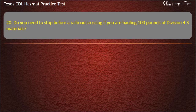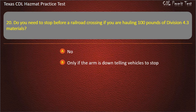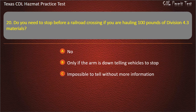Question 20: Do you need to stop before a railroad crossing if you are hauling 100 pounds of Division 4.3 materials? No. Only if the arm is down telling vehicles to stop. Impossible to tell without more information. Yes. Answer: Yes.